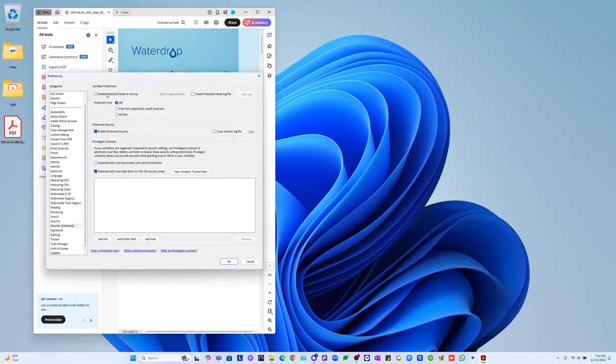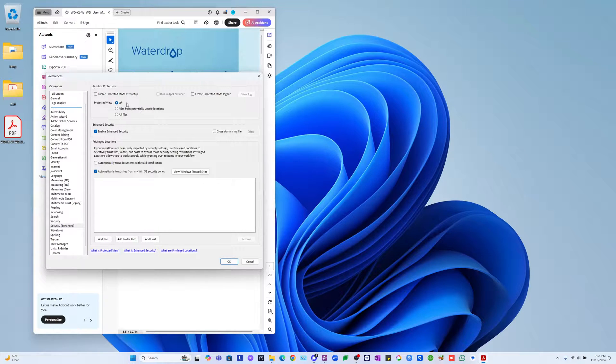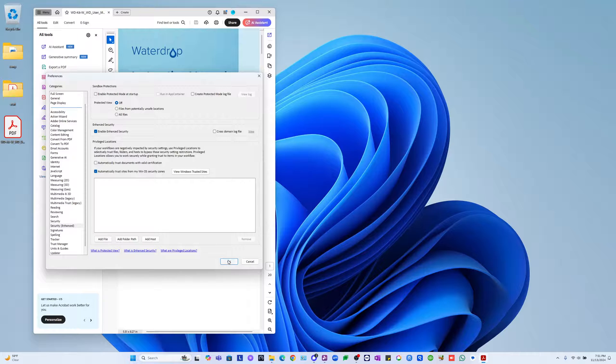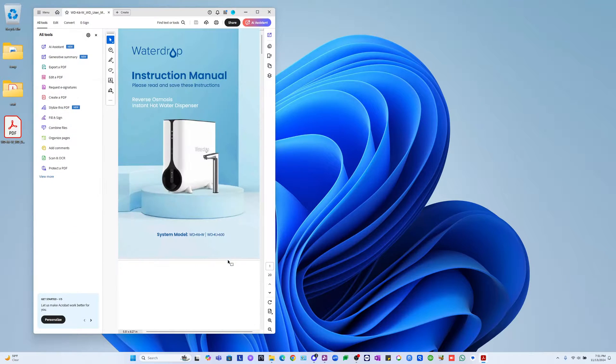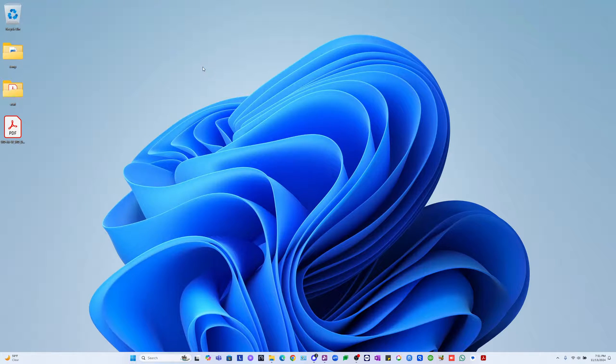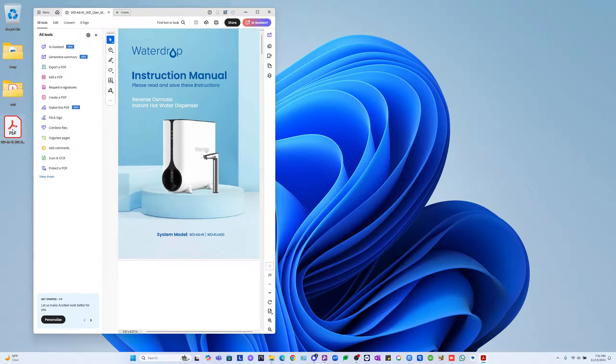So I turned this off. Now, maybe research it on your end before you do this—I'm okay turning this off. But yeah, so I did that. I hit OK. Now I'm going to close this. And now that it's closed, I'm going to double-click again on this PDF. And it opens up immediately.